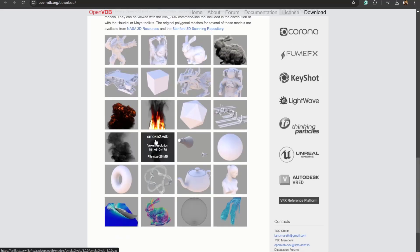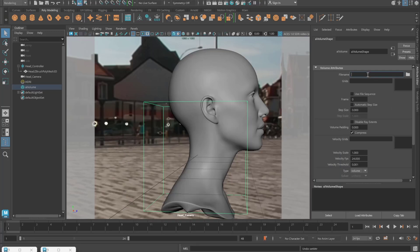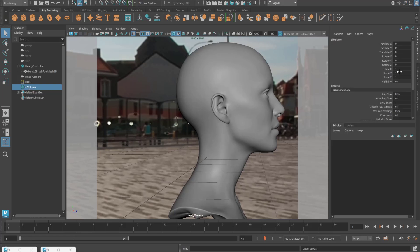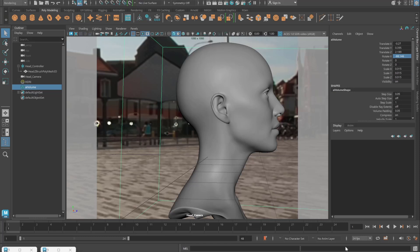I've used the explosion VDB. Let's plug that explosion VDB in — it's connected. Here also you'll get the step size and volume padding; in my case it works around 0.050. You can scale it according to your requirement or the scene. I'll be changing some parameters to get the look coming from the head, and I've placed the volume around the head. Let's check the render.